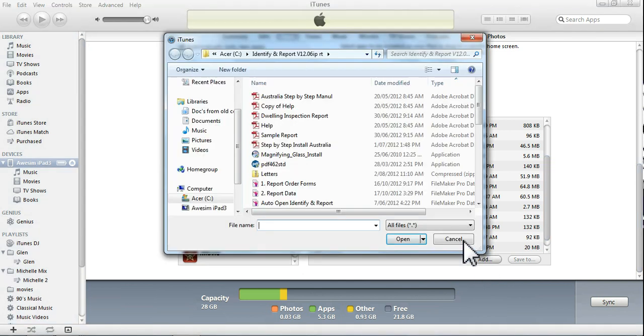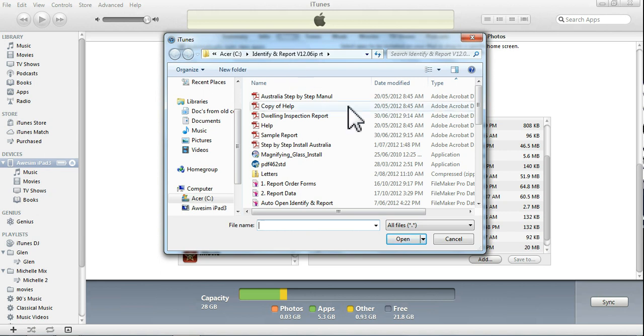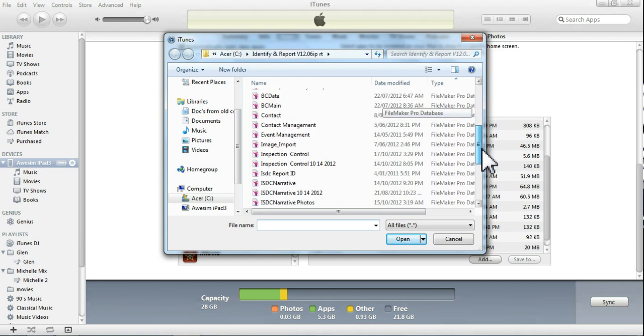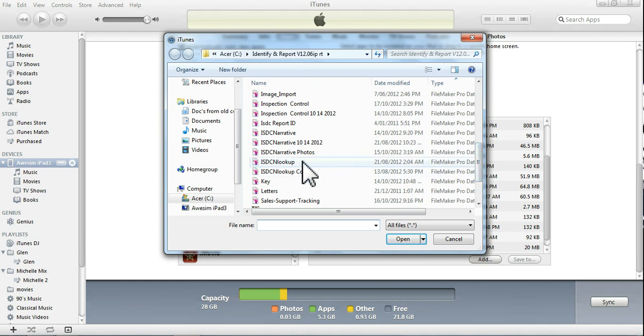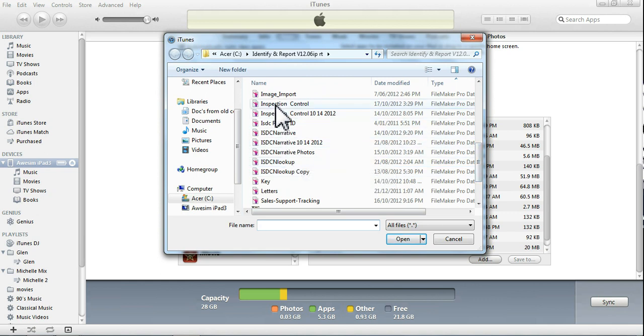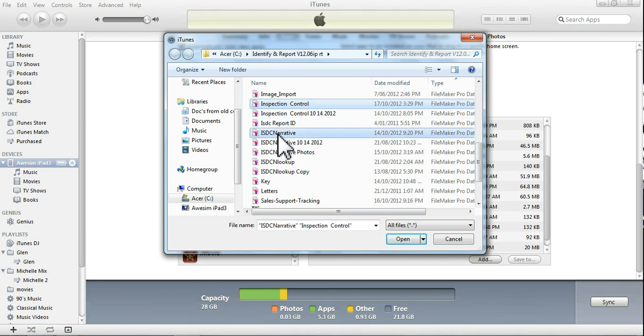And that'll bring up where the Identify and Report program has been installed. We'll scroll down to the three files that we always transfer back and forth, which are Inspection Control, the Narrative, and the Narrative Photos.